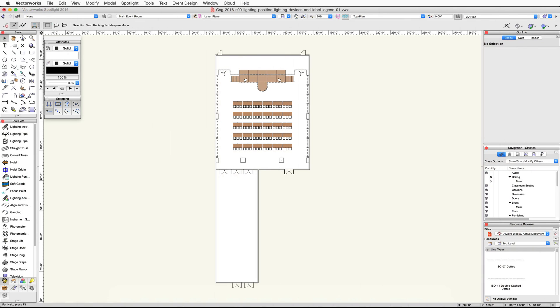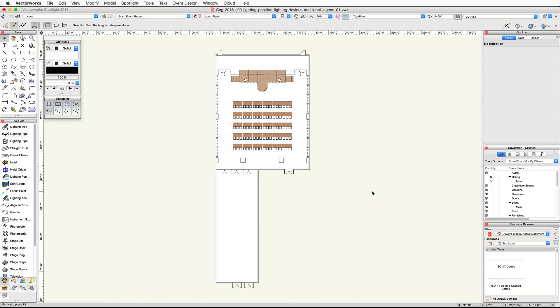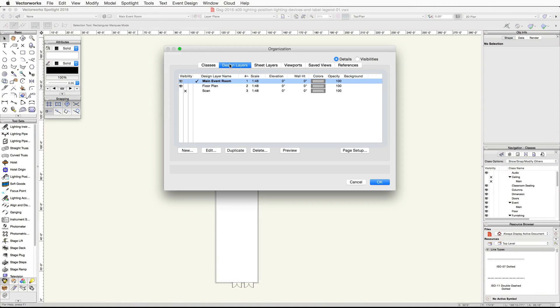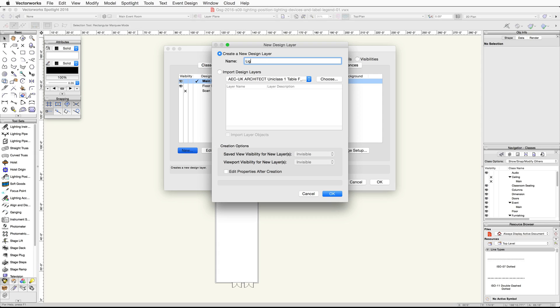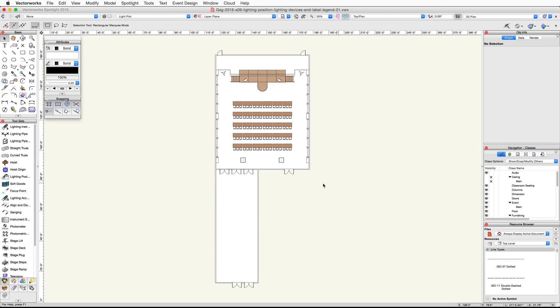In this video we're going to create a lighting position, place multiple lighting devices, and arrange the lights on the position. Let's start by using the lighting pipe tool from the spotlight tool set to create the geometry for our lighting position. Go to Tools, then choose Organization, click on the Design Layers tab, click New, name the new design layer 'Light Plot', and click OK.